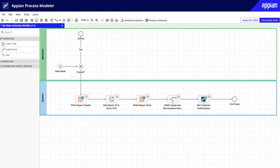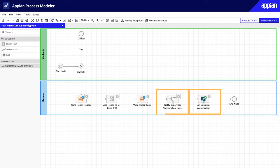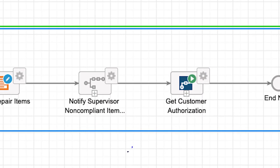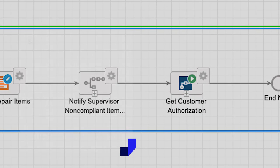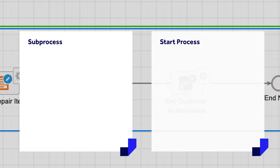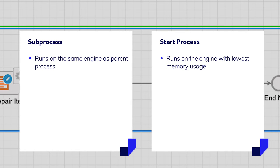Before I show how to connect process models using start processes and sub-processes, let's discuss how to decide which one is the right choice for you. The main difference between sub-processes and a start process is the memory usage. A start process will always run on the engine with the lowest memory usage, whereas a sub-process will run on the same process engine as the parent process.